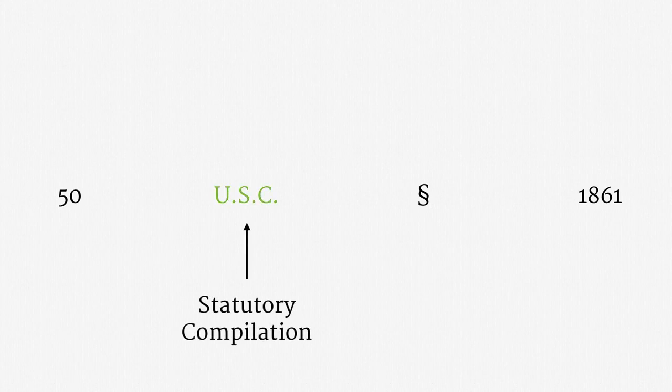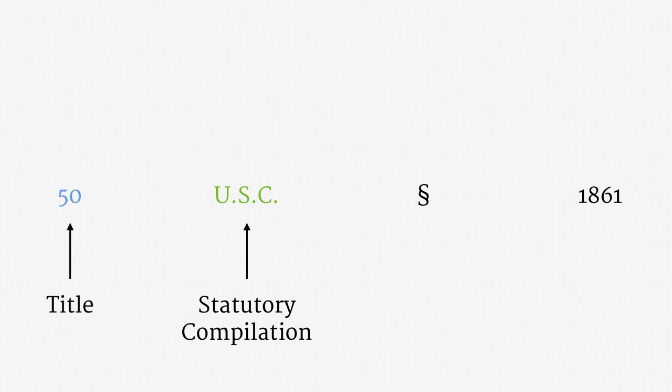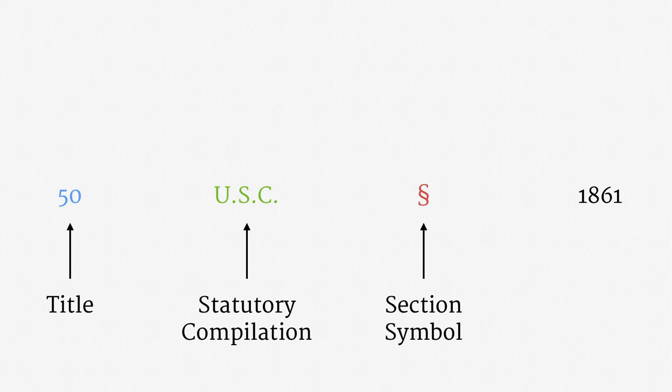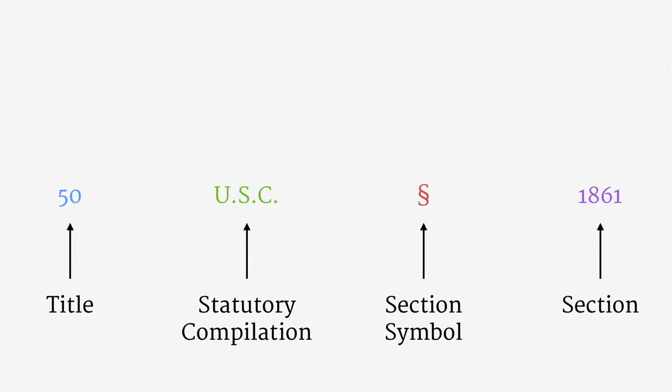For clarity, let's separate the components. The reference to USC, in the middle, tells us which statutory compilation this is. It's the United States Code, which contains federal statutes. The 50, on the left, tells us which title of the compilation we're looking at. Title 50 happens to deal with national security. Going back to the right, there's this squiggly S thing. That's just a simple symbol that means section. Finally, on the far right is the number 1861. That's the specific section number. So, putting it all together, this is Title 50, Section 1861 of the United States Code.